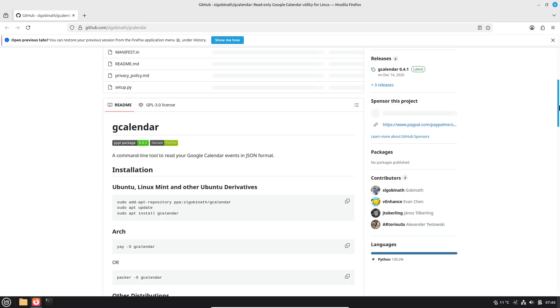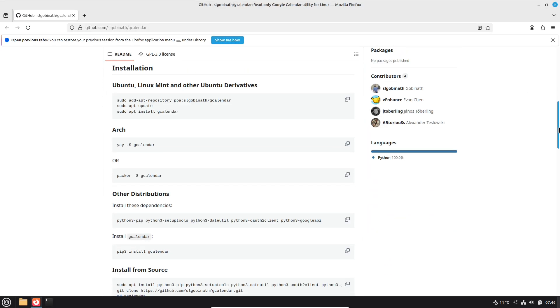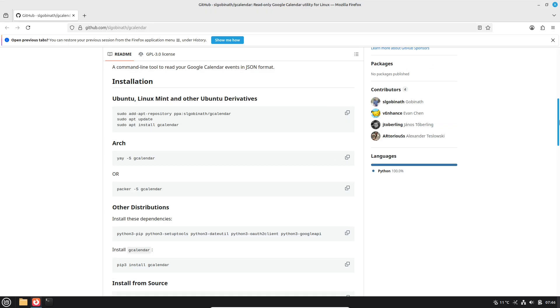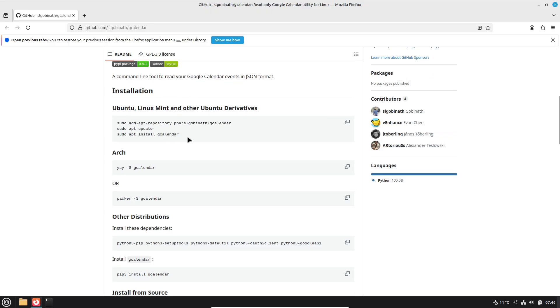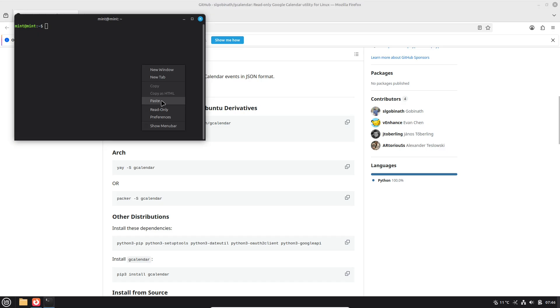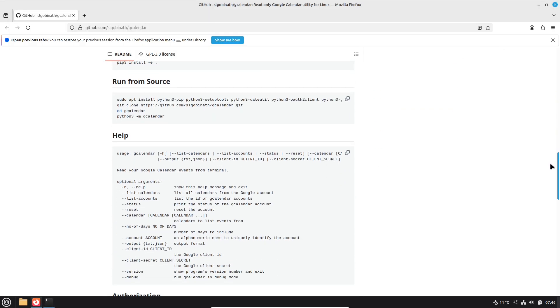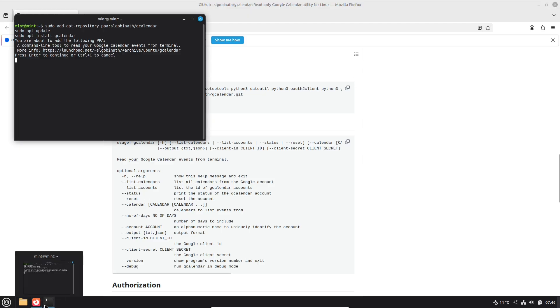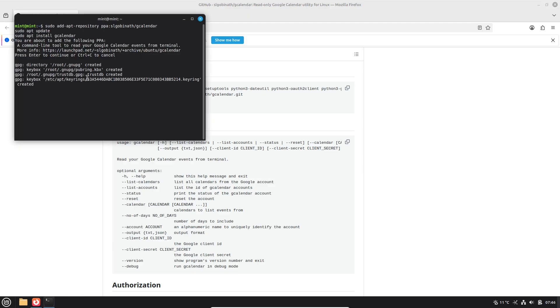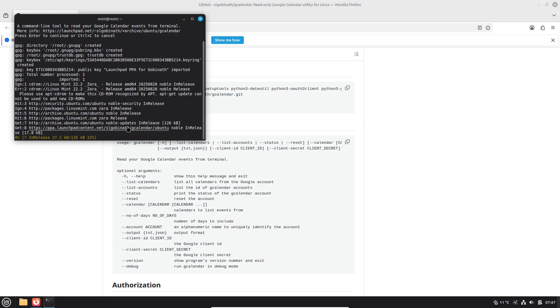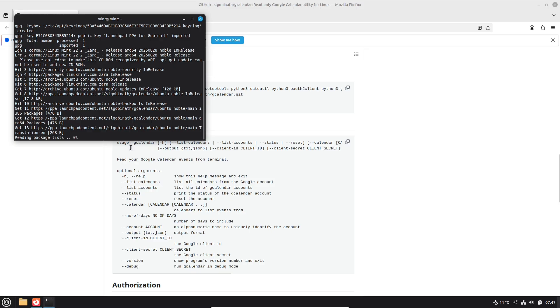Finally, no Linux journey is complete without tapping into the community and resources. The official Linux Mint forums are a goldmine—search for your issue or post a question. The community is friendly and responsive. Check out the Mint guides and documentation on the official website for step-by-step tutorials on everything from installation to advanced tweaks.